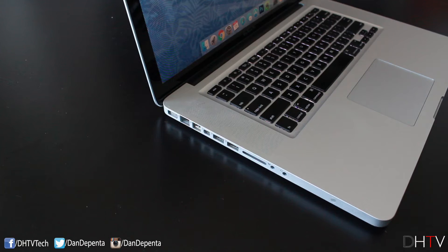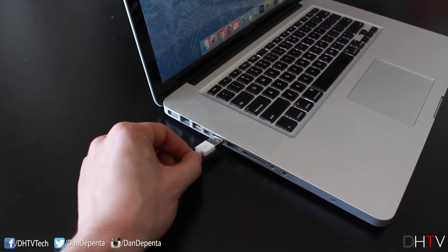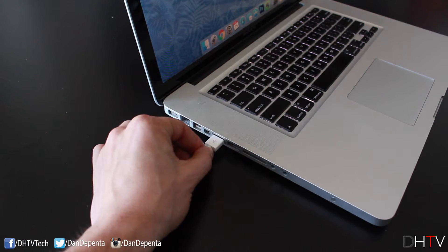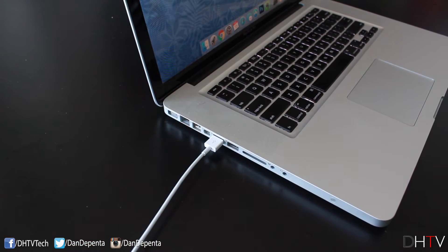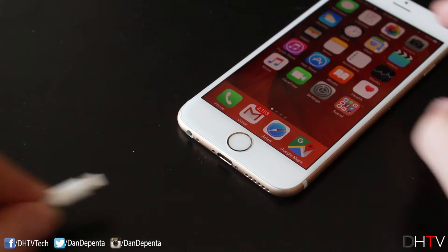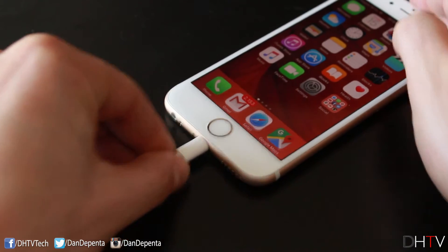Once you've ensured you have everything, go ahead and plug the USB end of the lightning cable to the Mac, and the other end to your iOS device.